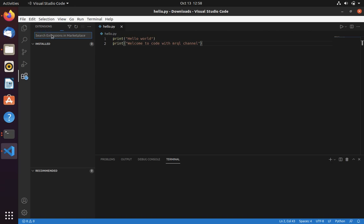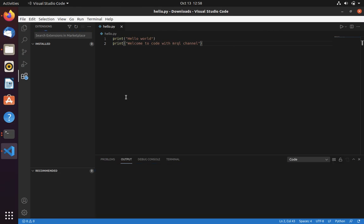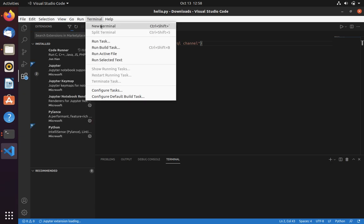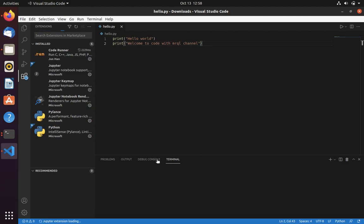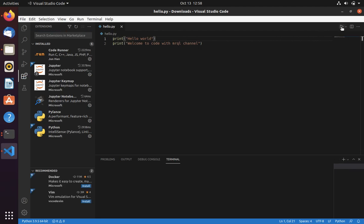Since I have already installed Code Runner, I will show you a demo of it. To open a terminal, select Terminal, then select New Terminal — this will open a new terminal for you. Let's run our code using Code Runner — just click this button and it will prepare the command: python followed by the file name.